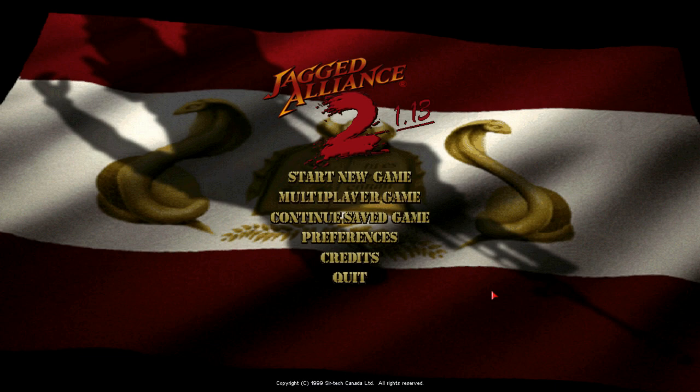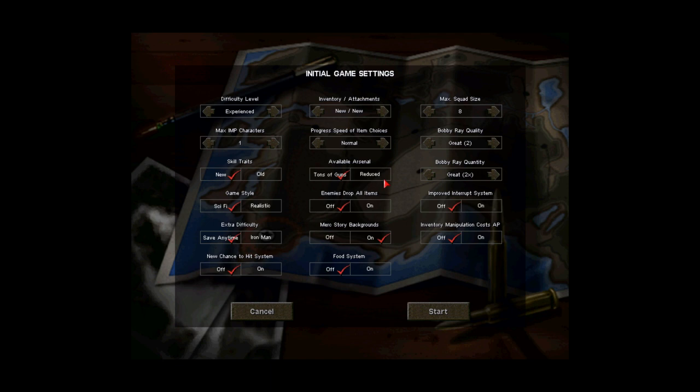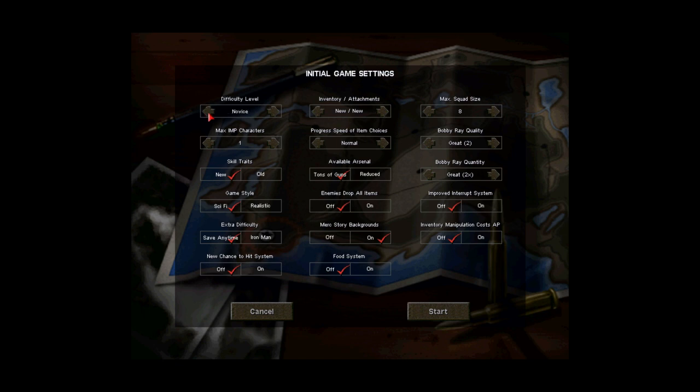We've got a lot of ground to cover in this very first episode to get all the story and background information out of the way so I'm just going to get right to it. We're gonna be starting a new game. The difficulty level, we've got four options here. Novice, Experienced, Expert and Insane. Insane was added by the mod.